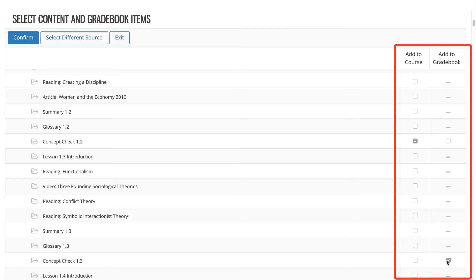You can select as many items as you'd like at one time. However, keep your course organization in mind so that you don't have an excessive amount of links on any page.